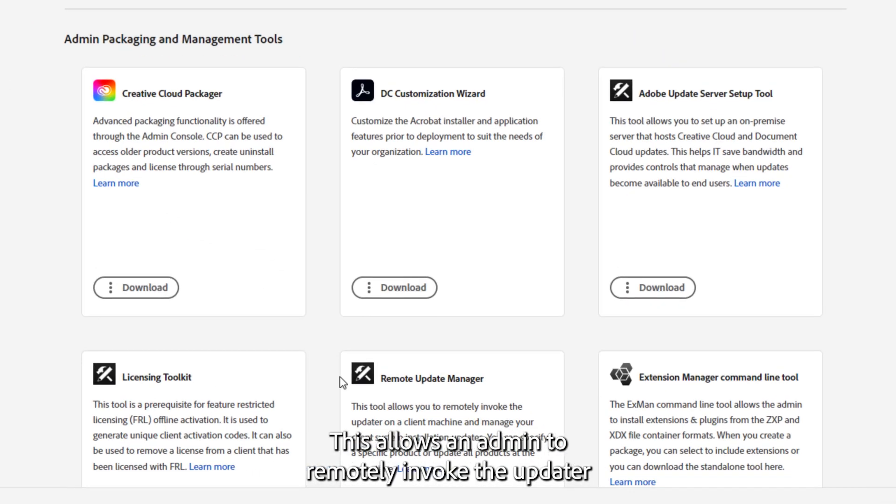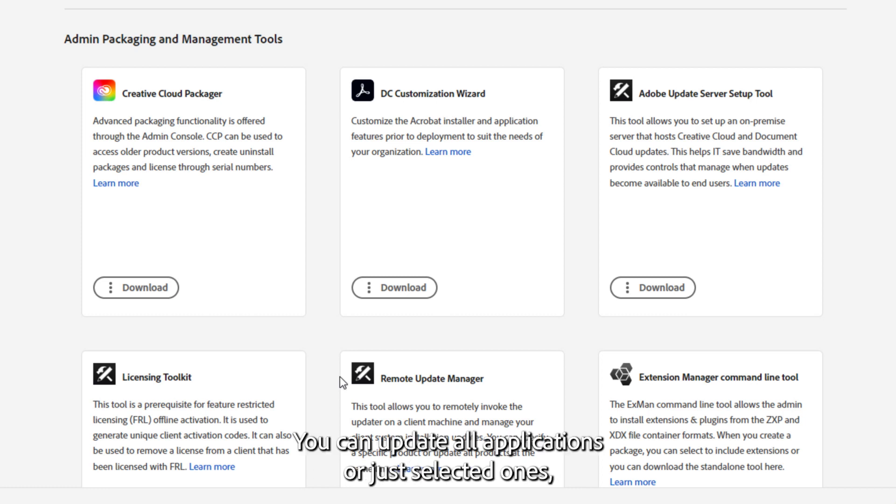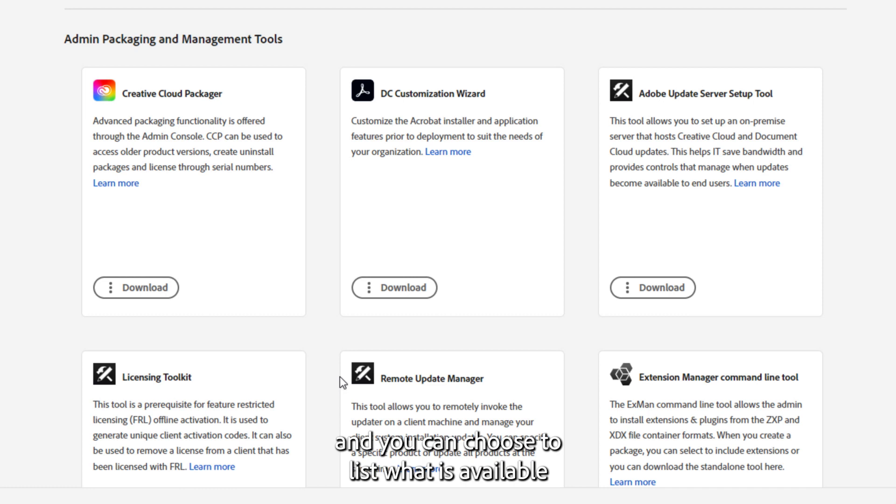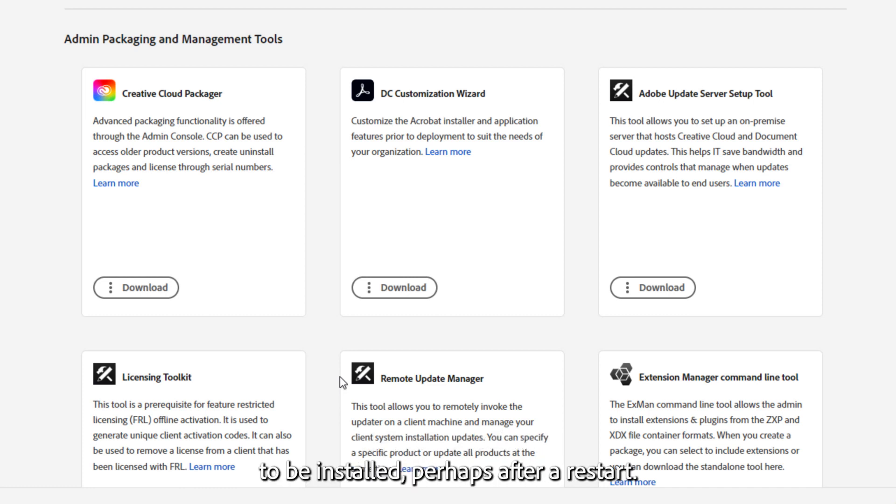This allows an admin to remotely invoke the updater on an end-user's computer. You can update all applications or just selected ones, and you can choose to list what is available for the client, or to download and cache the updates to be installed, perhaps after a restart.